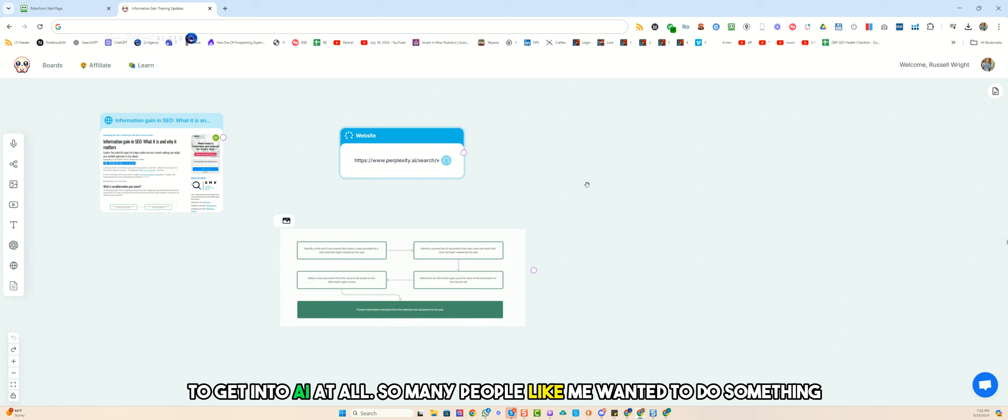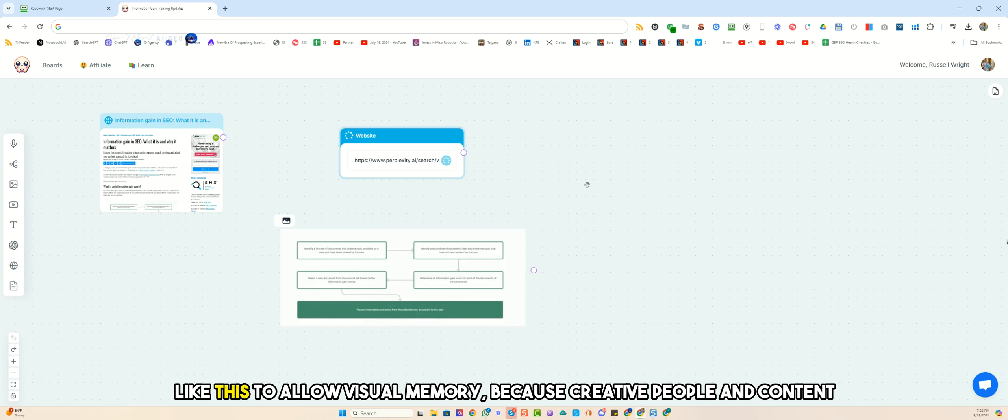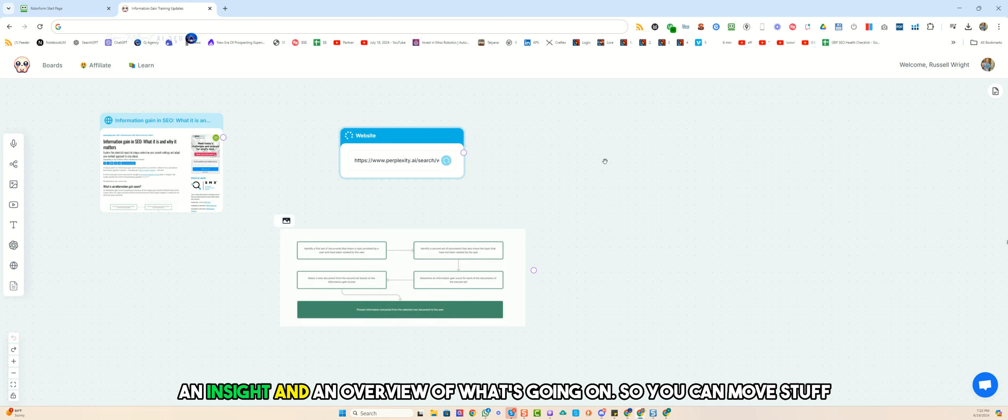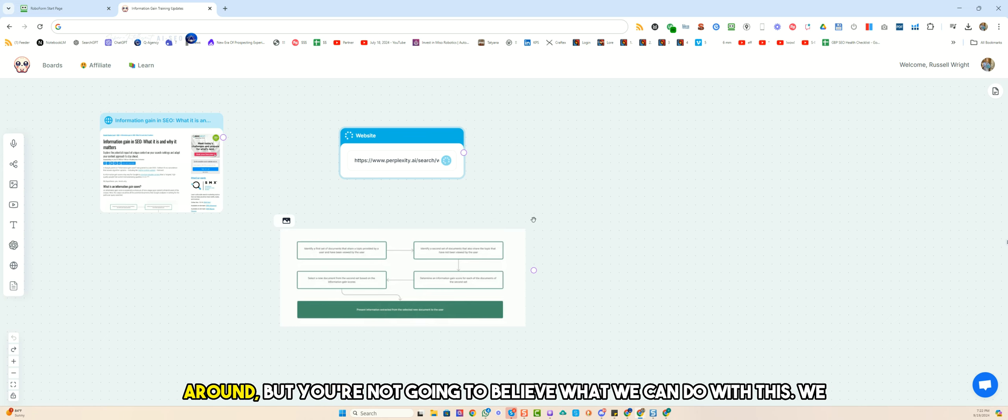So many people like me wanted to do something like this to allow visual memory, because creative people and content creators, it's helpful to have an insight and overview of what's going on so you can move stuff around, but you're not going to believe what we can do with this.